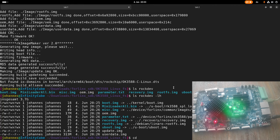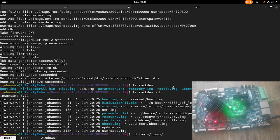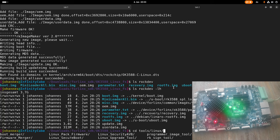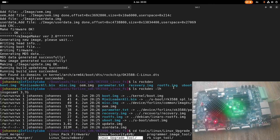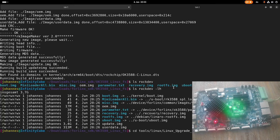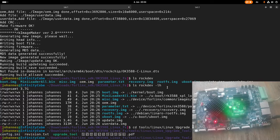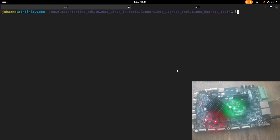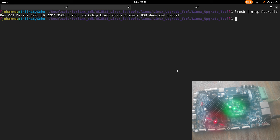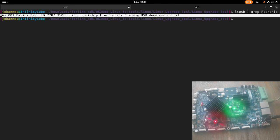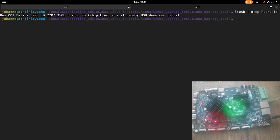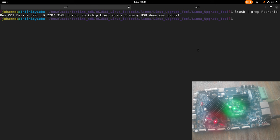So if I navigate to tools, Linux, Linux upgrade tool, yes, and here I have this upgrade tool which I can use. And if I run lsusb now and search for Rockchip, yeah, you can see I found a device here on my bus, and it tells me this is the Rockchip electronics company USB download gadget. So with this, we can download the firmware.